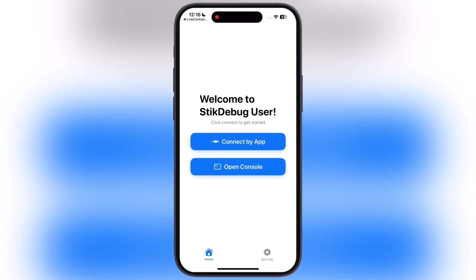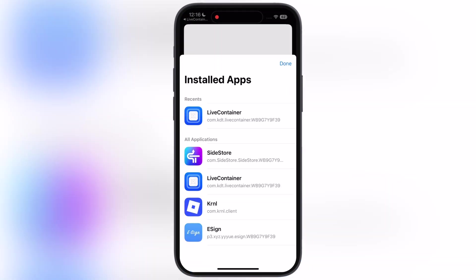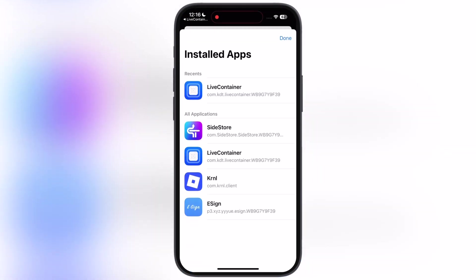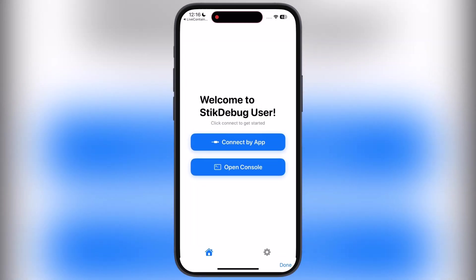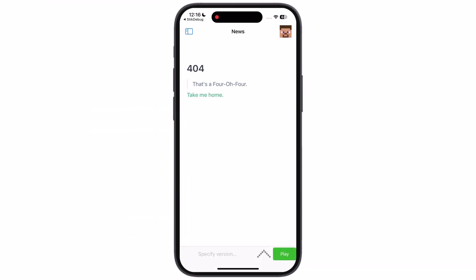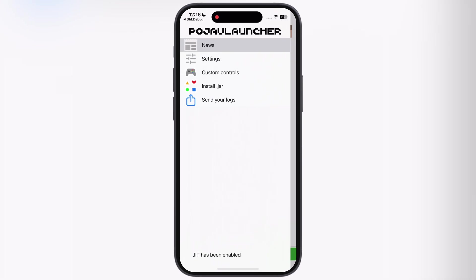Once you turn on, go back and you can see a flash icon next to the app. Now hit run button and it will direct you to stick debug app. Simply tap on connect by app and select the live container. And here guys you can see the JIT has been enabled. Following these steps you can enable JIT on any app right on your iPhone.